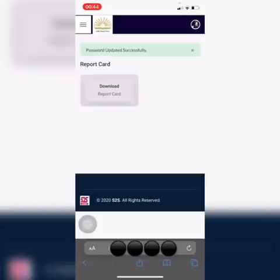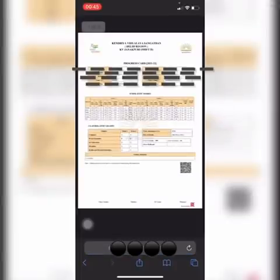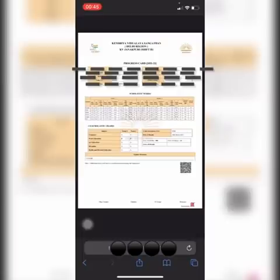Once you click on the download report card, your report card will be downloaded and you will be able to see it on your screen. These are the steps which you need to follow to change your password as well as to download your report card from the result software. I hope it was clear to you. Thank you.